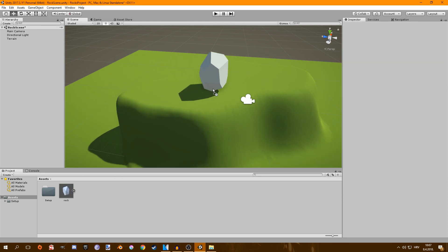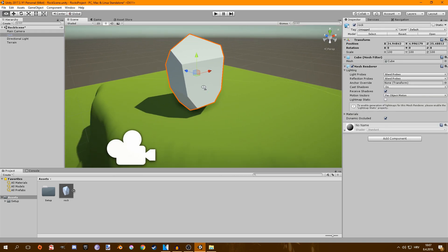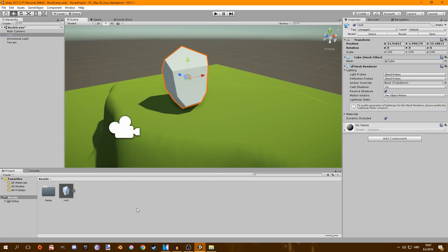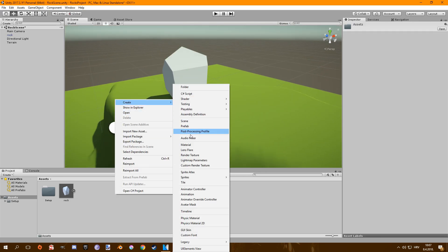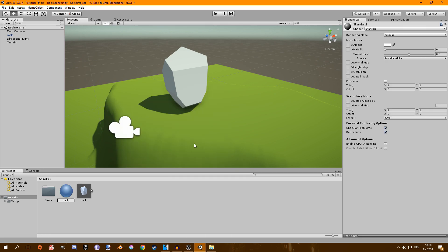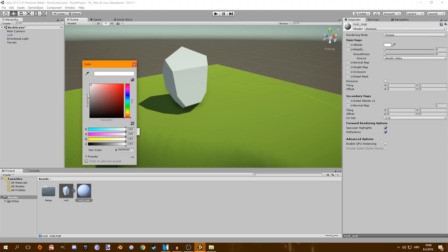I'm going to drag my rock into Unity and drag it into my scene. Then I'm going to create a material, call it rock mat, decrease the smoothness to zero, drag the material to the rock, and then change the color.